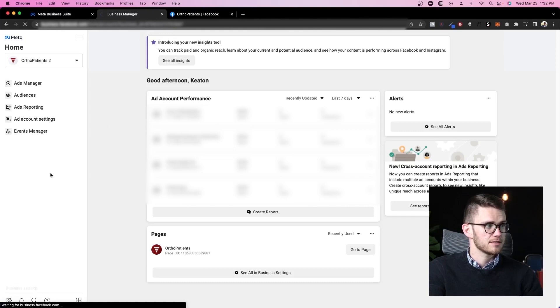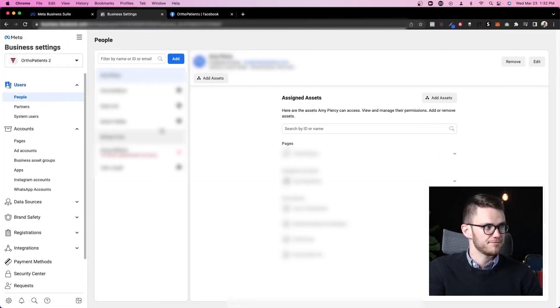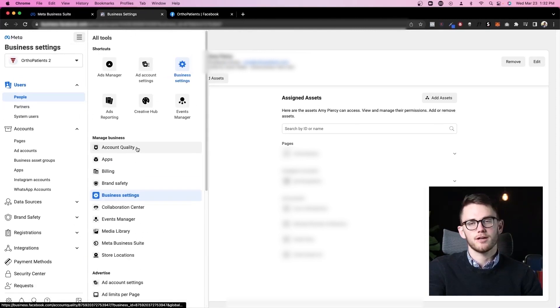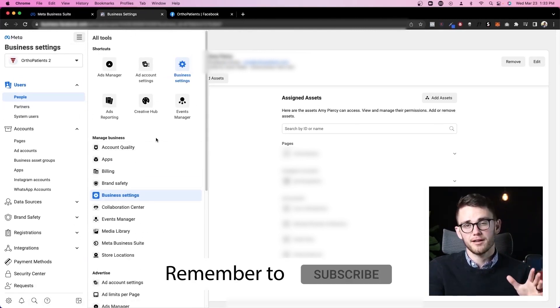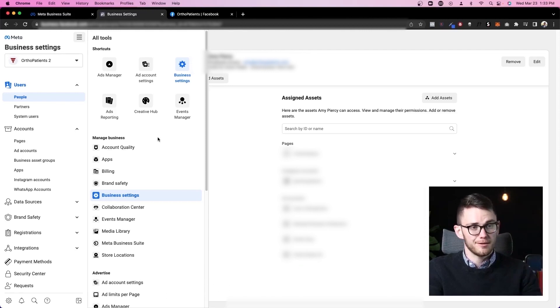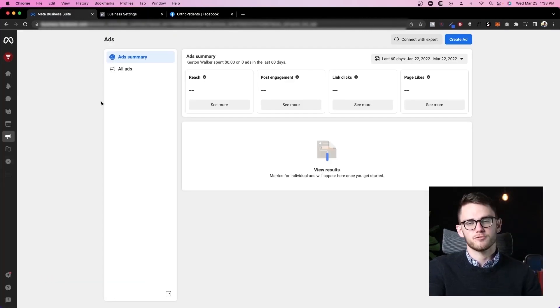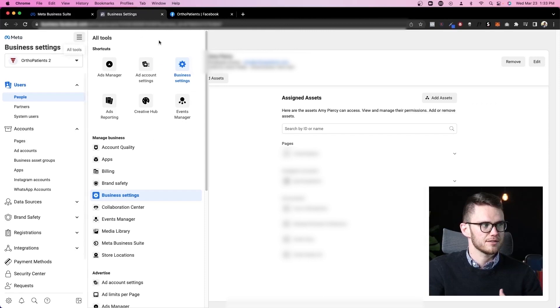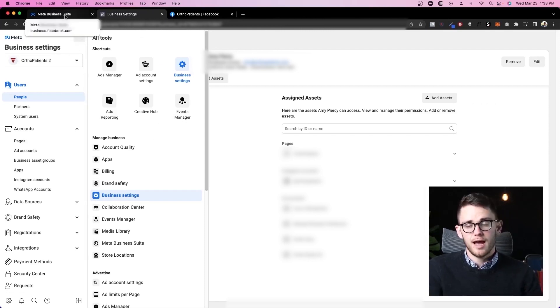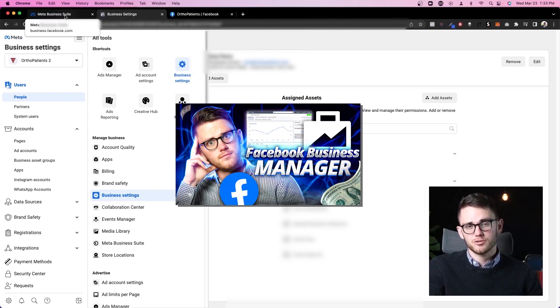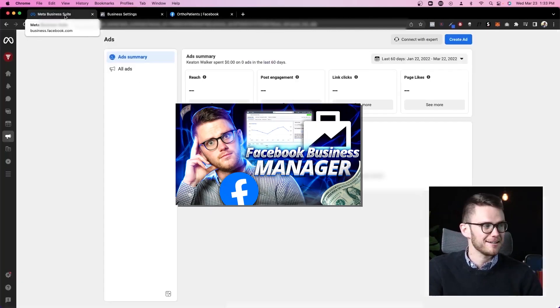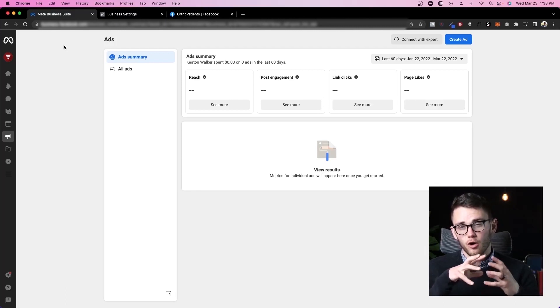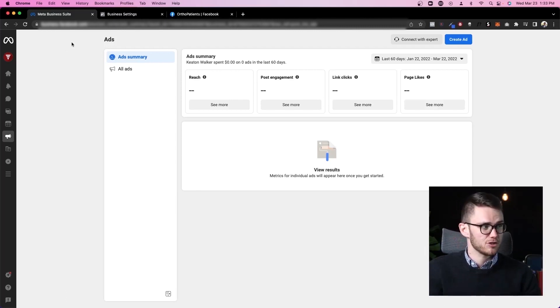Inside of business manager, we've got tons more settings, tons more complicated things in a different interface. This is much more advanced and that's why meta created Facebook business suite or meta business suite because they needed a simpler version for people who didn't want to get into the weeds of all this stuff in here. If you're interested in how to use business manager, I just released a video on that. So make sure you go check it out. I'll link it down below and you can check out all of those more in-depth advanced features.